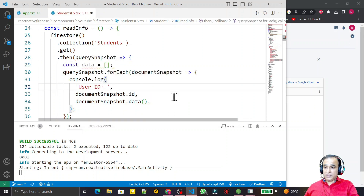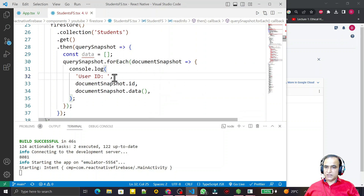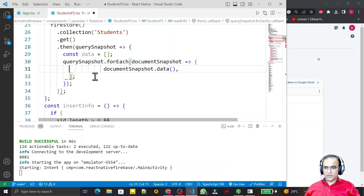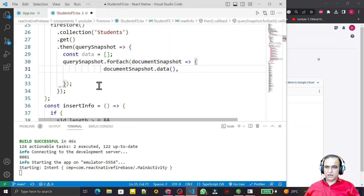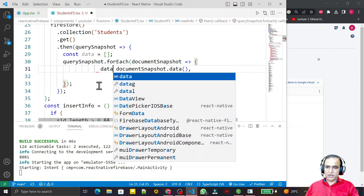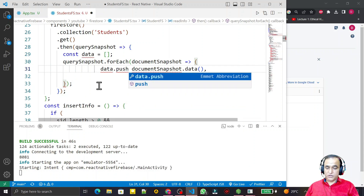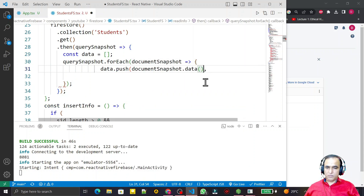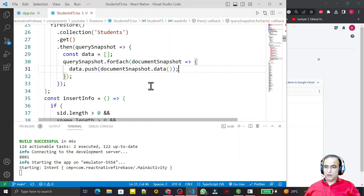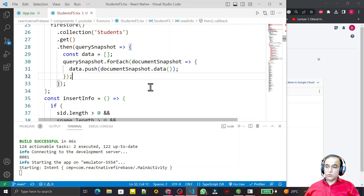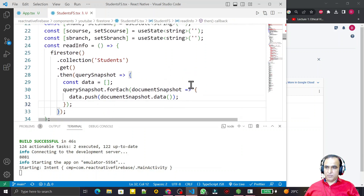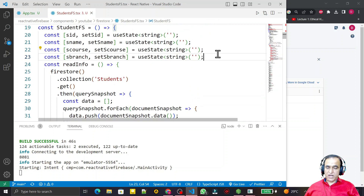In this array I want to insert the information that I am reading. Instead of console.log, I remove that and use data.push() to push the data in. This will insert all the records that are available one by one. After inserting each record into the array, I want to add this array into my state variable.